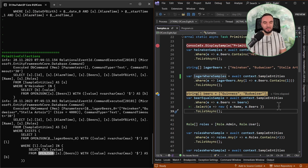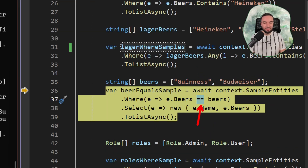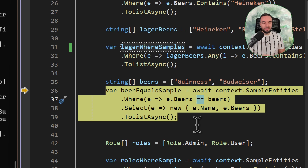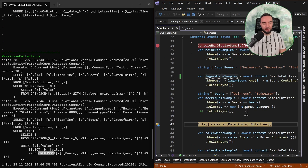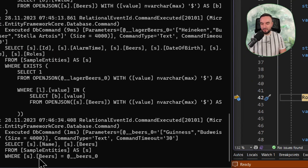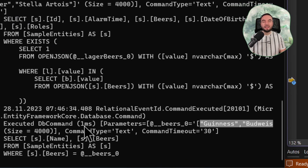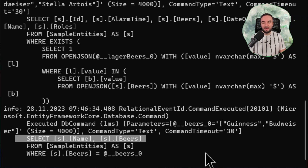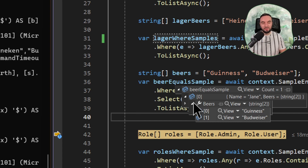Moving on to the next example, we have defined a very simple array of two entities, and we are actually able to use it against the equals operator. This will match whether the beers property of any record in the database is equal to exactly Guinness and Budweiser. Besides that, we are going to select the name of the entity and the beers collection using the SELECT statement. If we execute this, on the left you can see the filter on the beers, where the beers is just a collection of two values as a JSON array. The SELECT statement gets the name and also the beers collection, and this results in one entity matching the predicate, so the collection of beers is just Guinness and Budweiser.